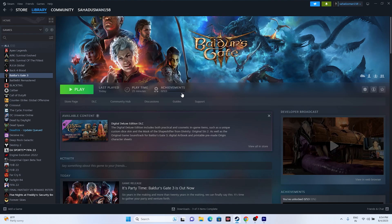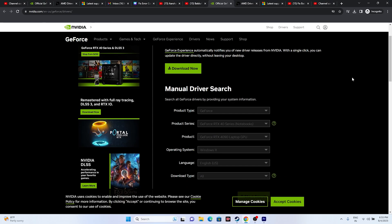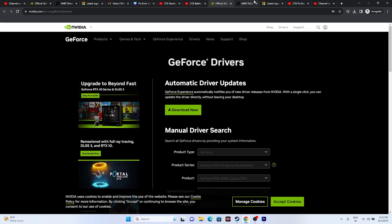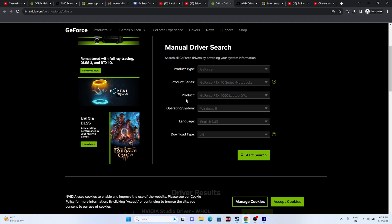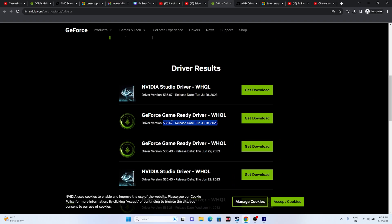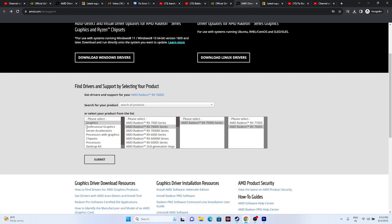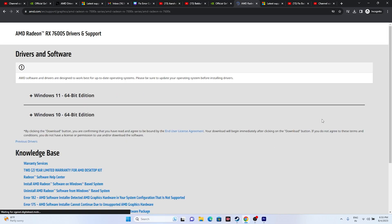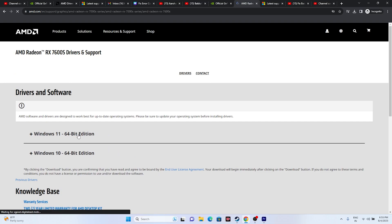It's also important to update your graphics card drivers. Links will be provided in the description for both NVIDIA and AMD. For NVIDIA users, select your product type, series, operating system, and language, then download the latest driver — for example, version 536.67 released July 18th — install it and restart. For AMD users, select your GPU details, submit, and download the appropriate driver for Windows 10 or Windows 11. Install and restart, then try launching the game.